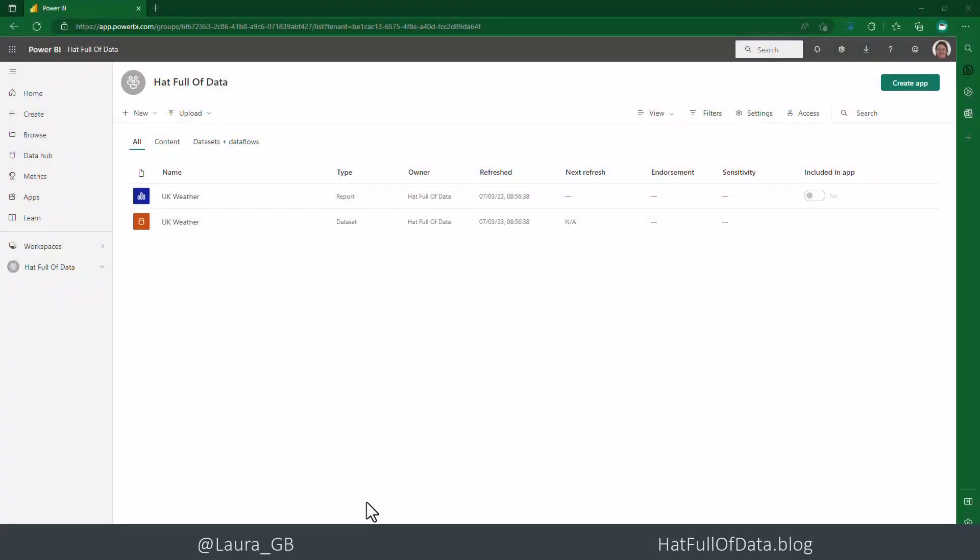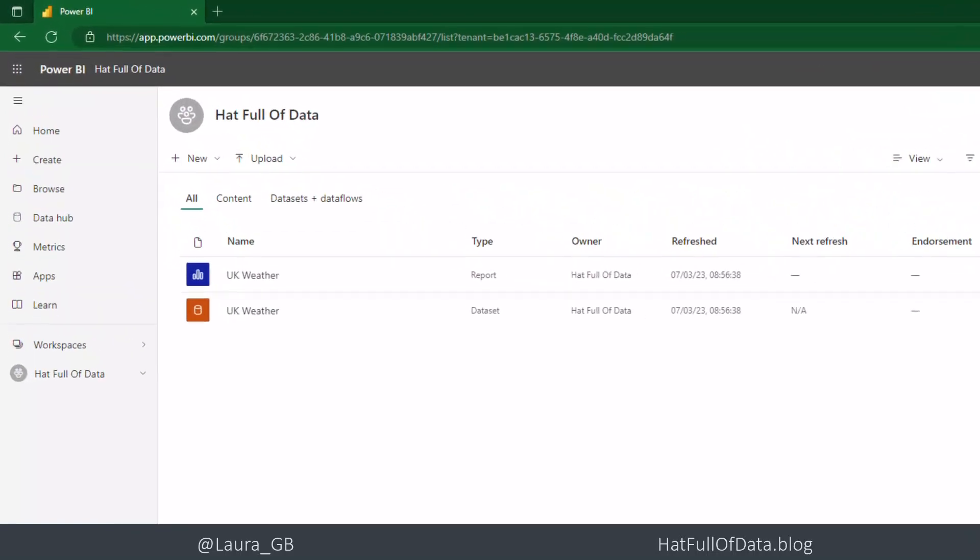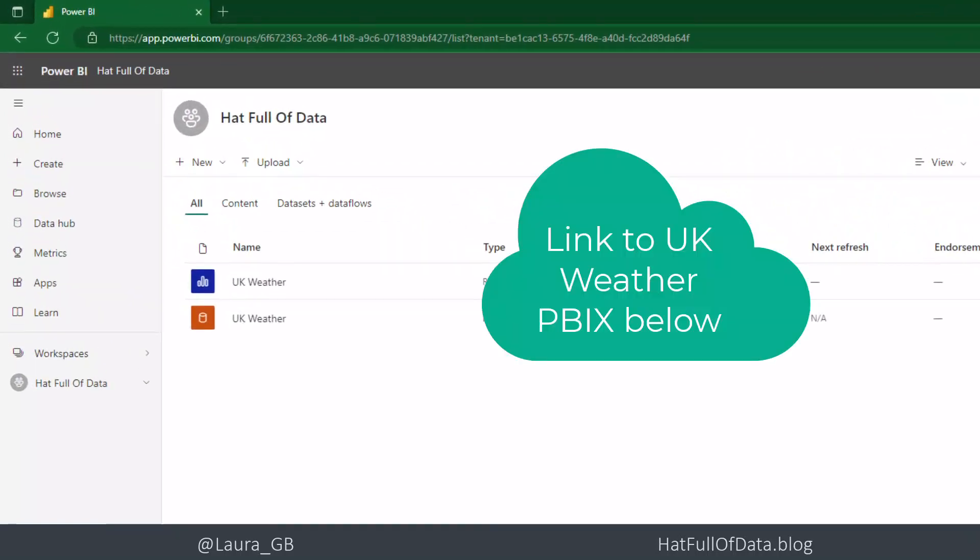So here we are in our workspace and we've got a dataset called UK weather. It comes from my standard UK weather report.